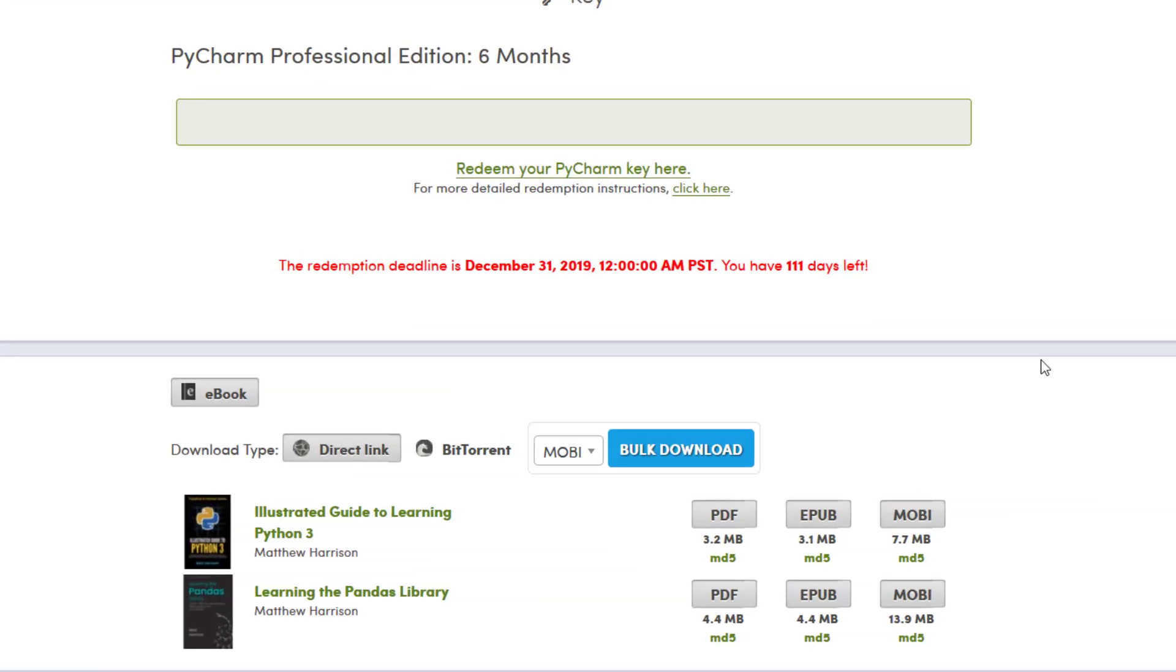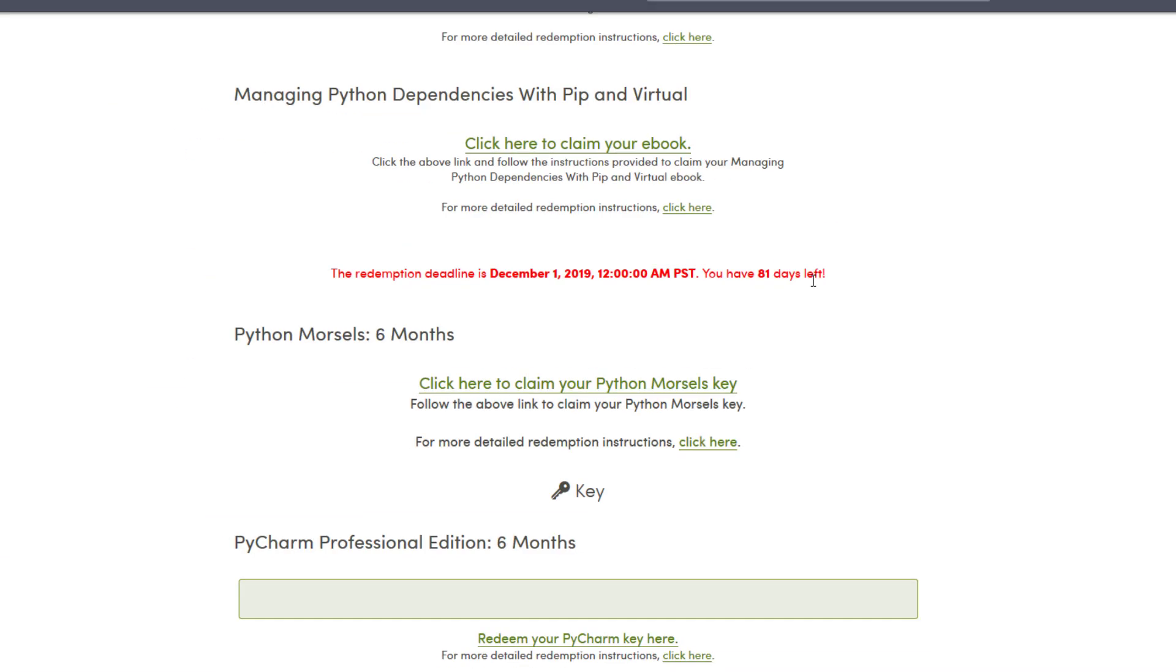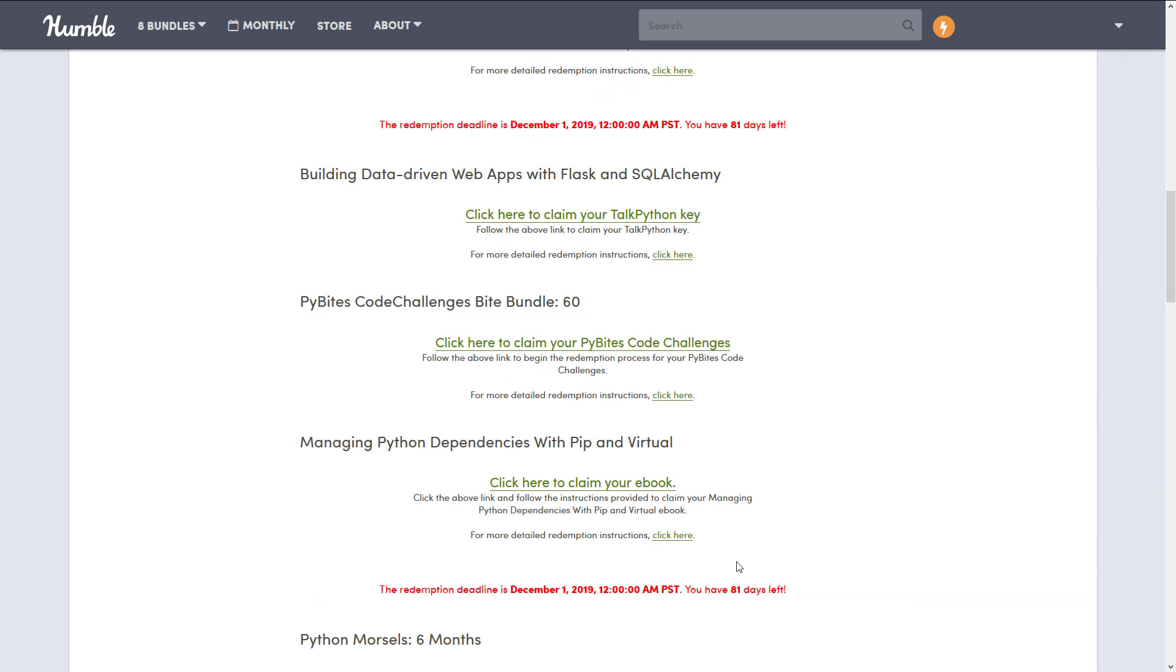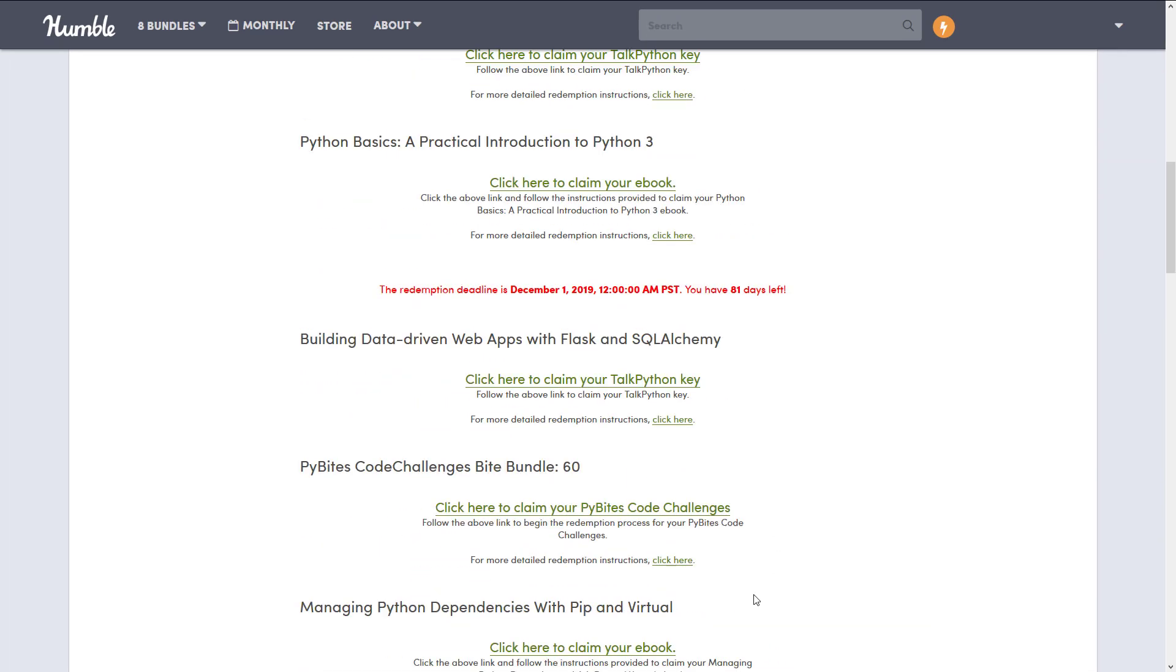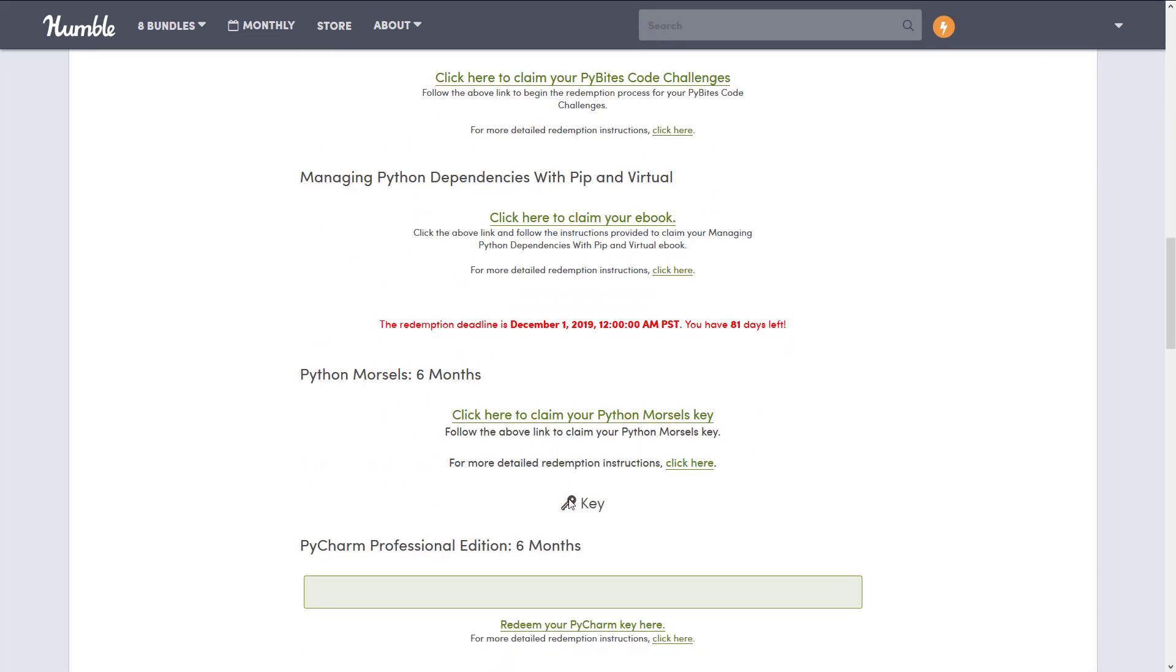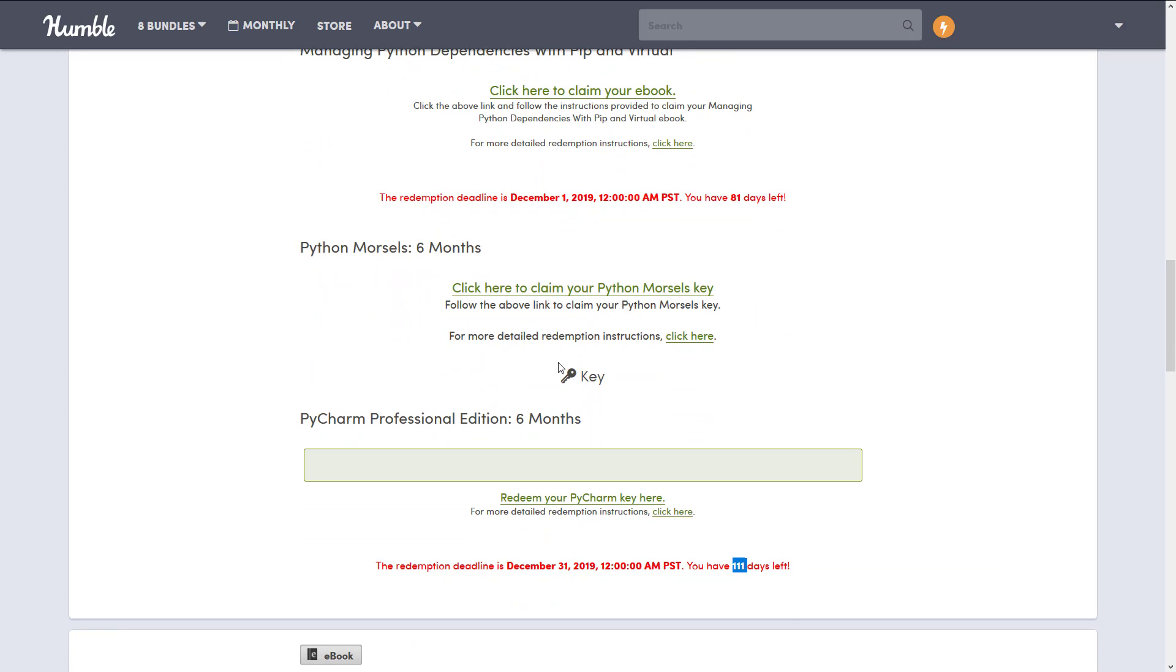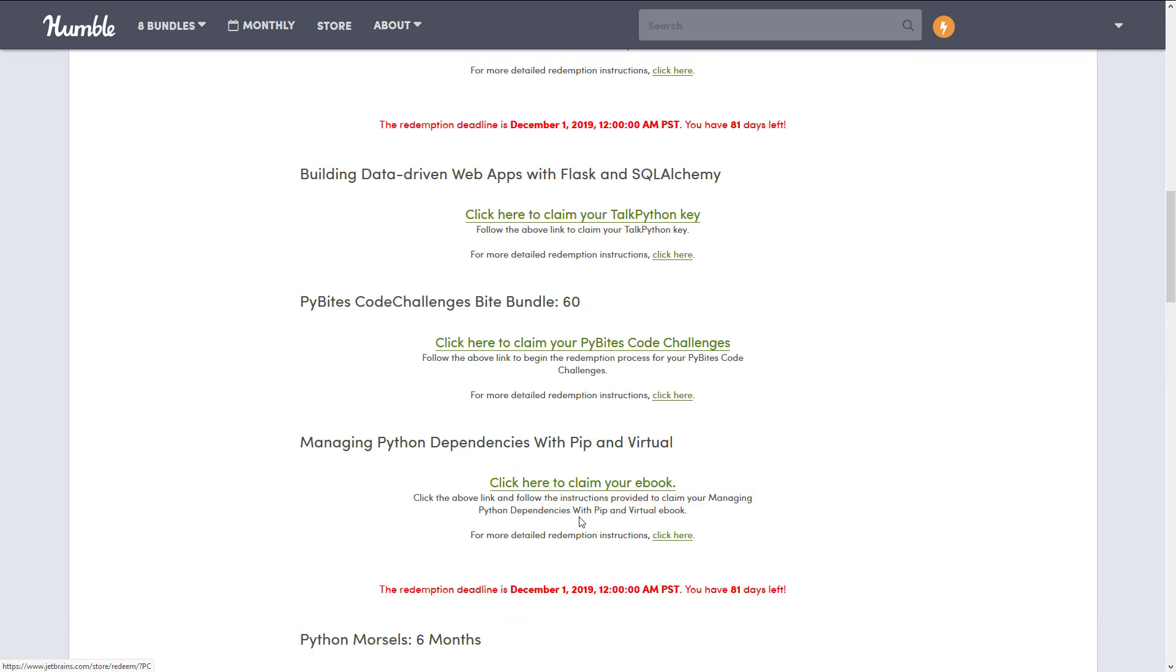And oh, look at that. So this one has 111 days. So it looks like the redemption dates are a bit different. So the PyCharm only seems to give you slightly longer. Anyways, that's it back to my closed down statements. Let me know what you think of Python. Let me know what you think of this bundle. And I will talk to you all later. Goodbye.